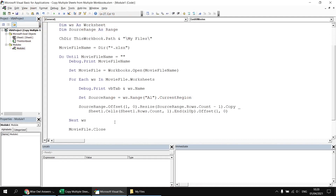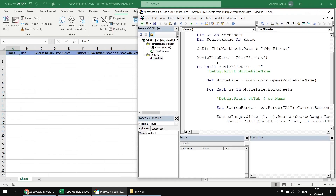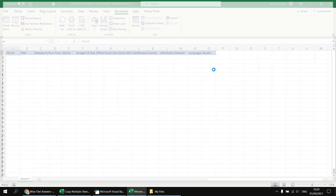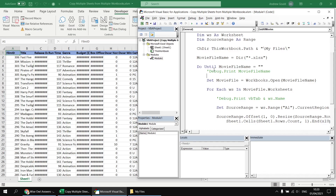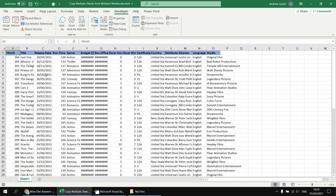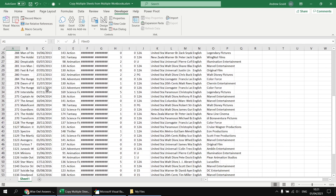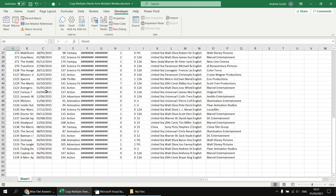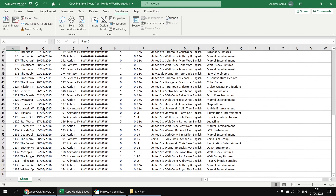At this point we're ready for a quick test. I'll comment out the debug.print statements, restore the VB Editor window so we can see what's happening in the background, and simply run the subroutine. It won't be particularly quick the first time with all the screen updates going on, but we've ended up with our full list of all the films from all of the worksheets and all of the workbooks. Checking the dates, we have everything from 2011 to 2016 from a variety of different months.